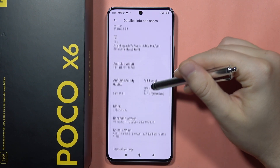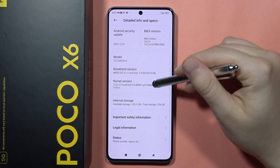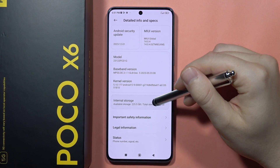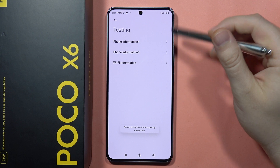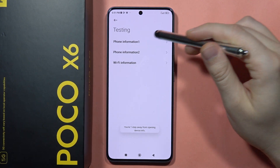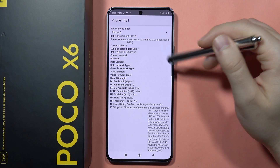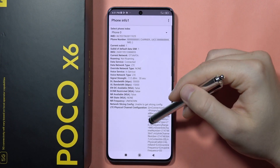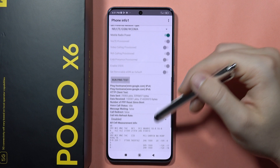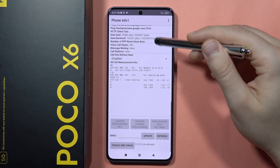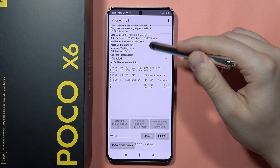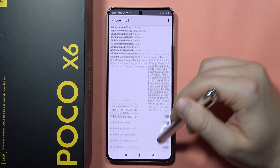From here, you will have to keep tapping on the internal storage until you enter this testing menu. From here we can find some phone information — there's actually a lot of different data.